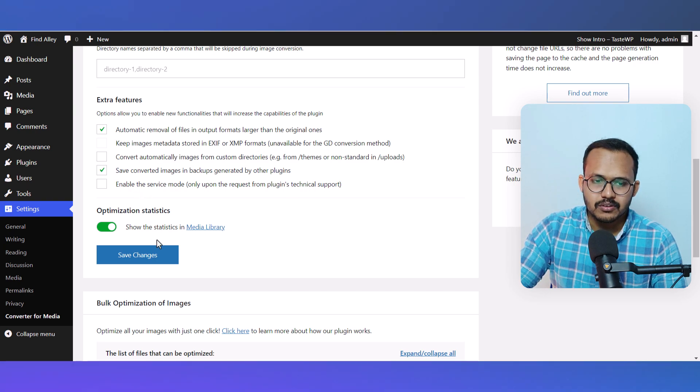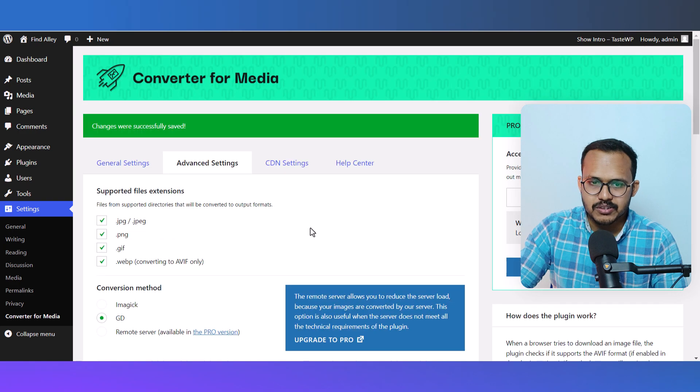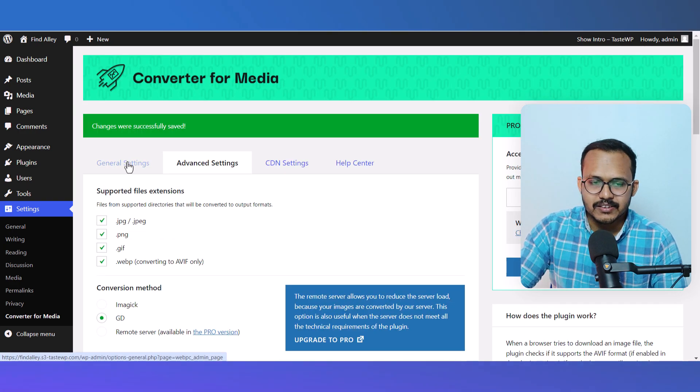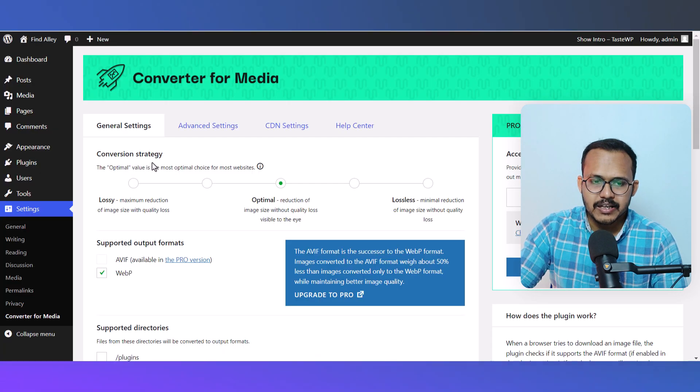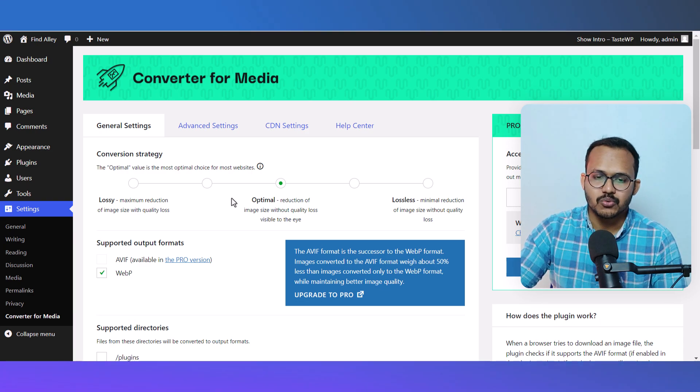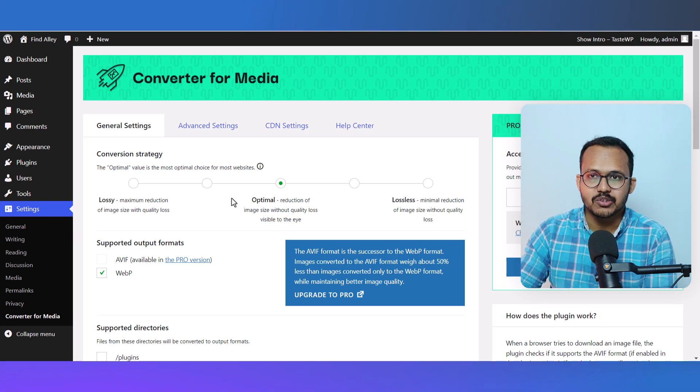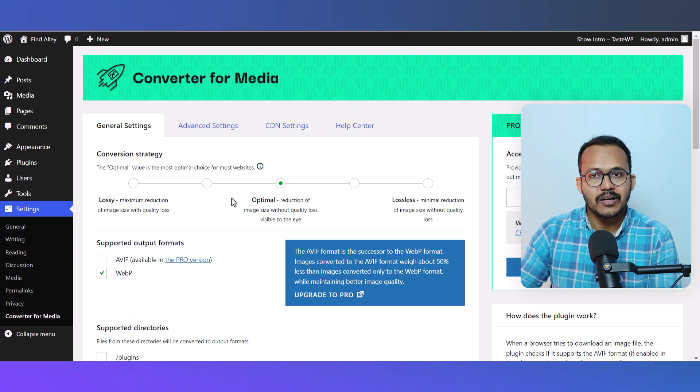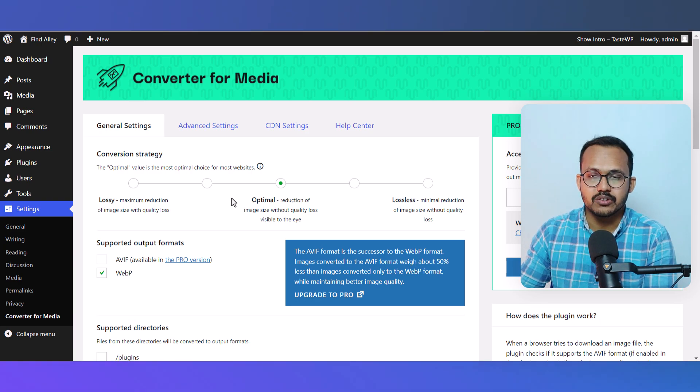Here you'll see the Conversion option. If you don't want to compromise your image quality, you can select the Lossless method.